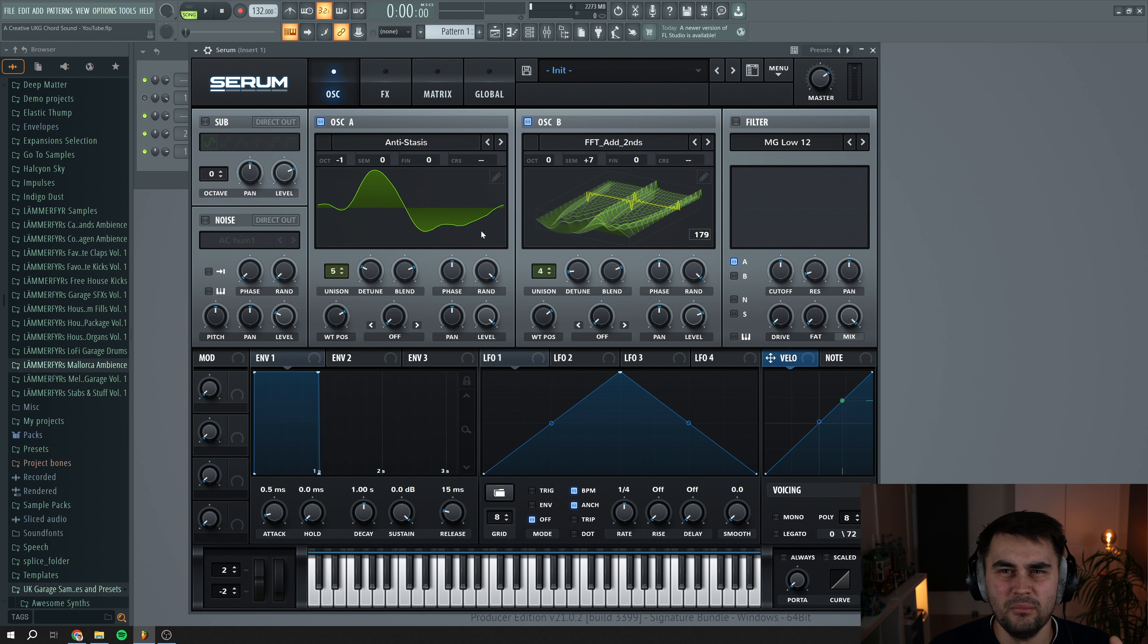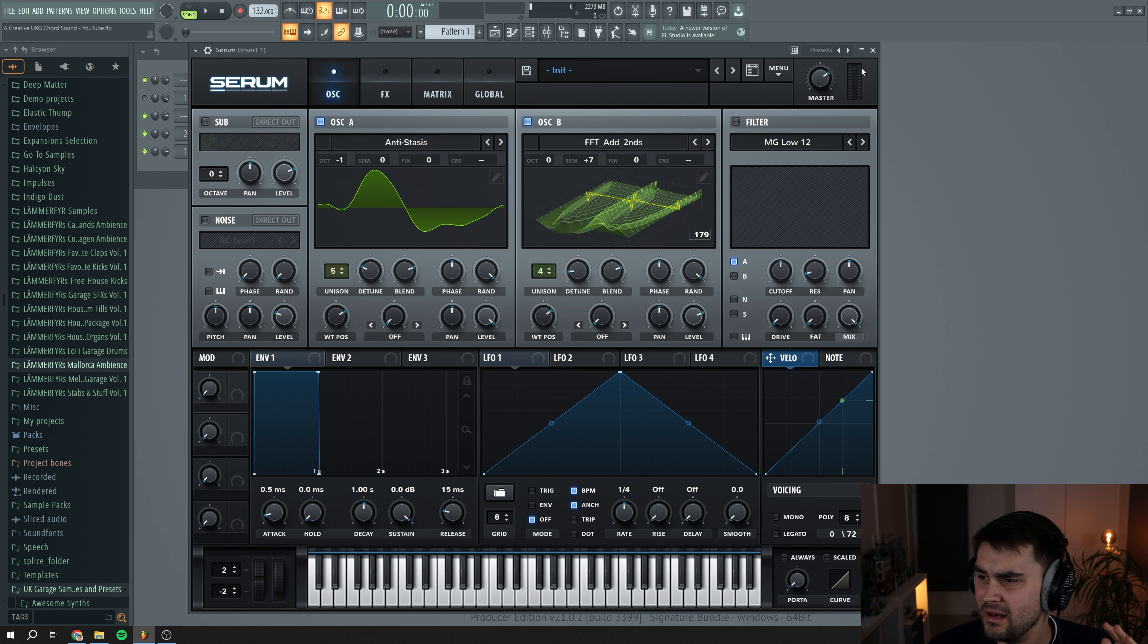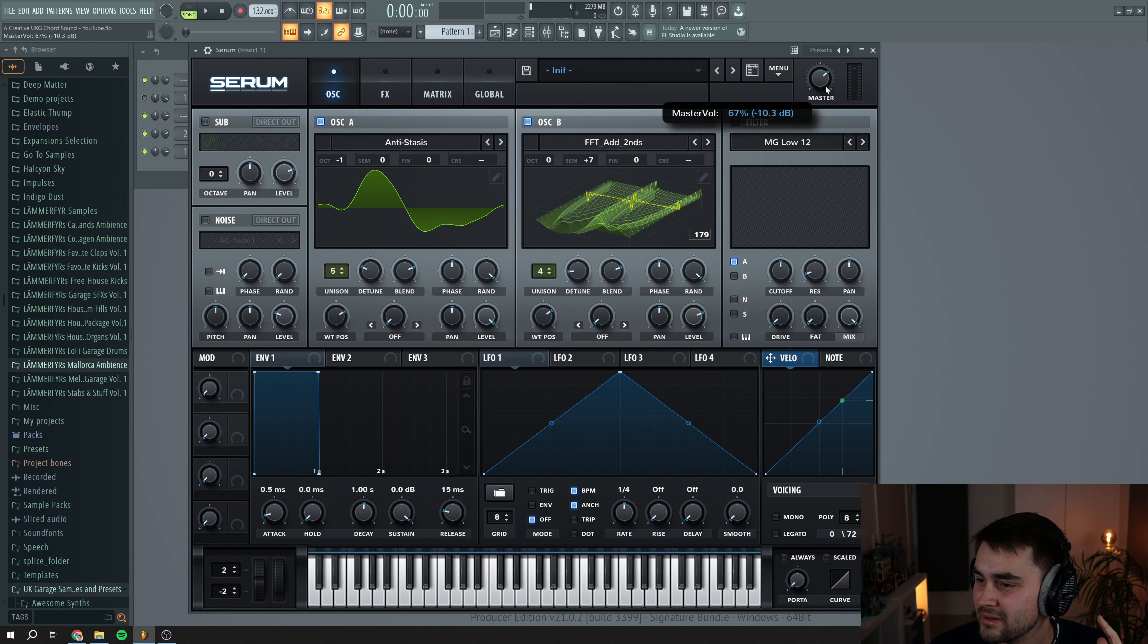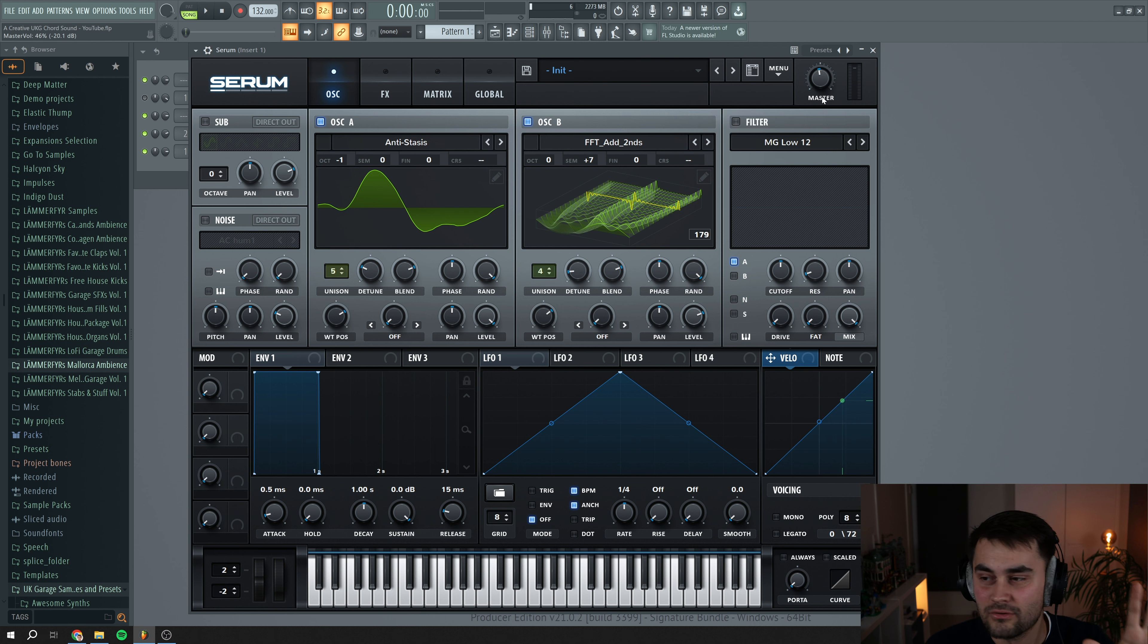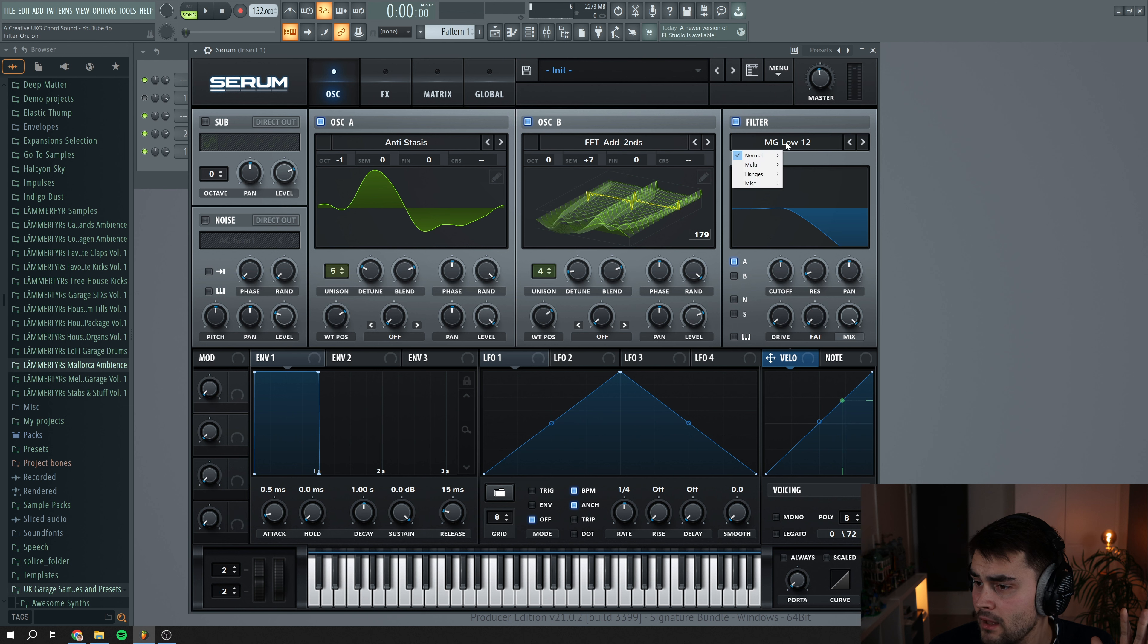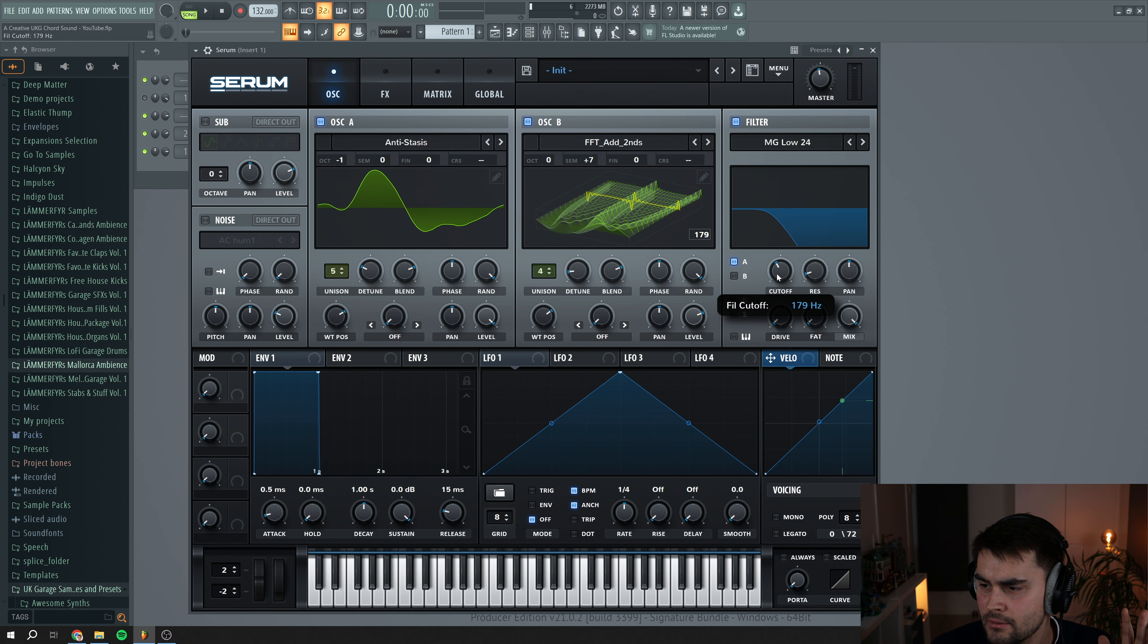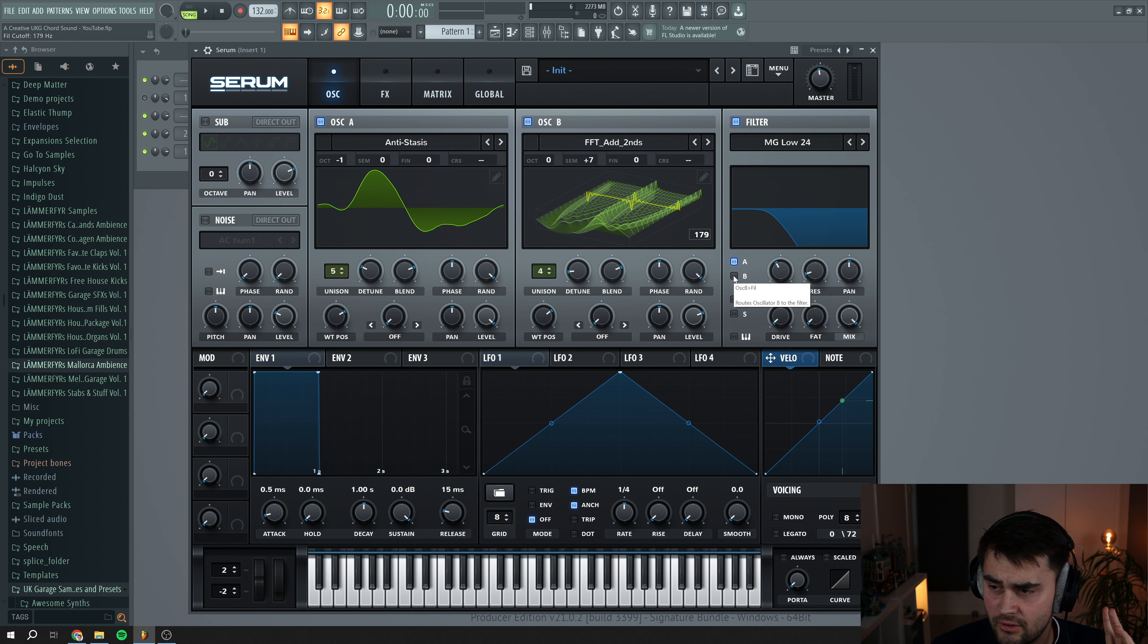Sounds a little bit weird, but we're going to make it sound better when we're going to enable the filter. As you might see, the level is going pretty much in the red. So we're going to turn down the master, we're going to add a compressor and some stuff later on to turn up the volume. We go to the filter now and we select the MG low 24 and set the filter cutoff to around here and enable it for both oscillators A and B.